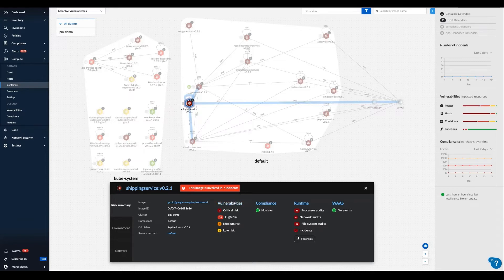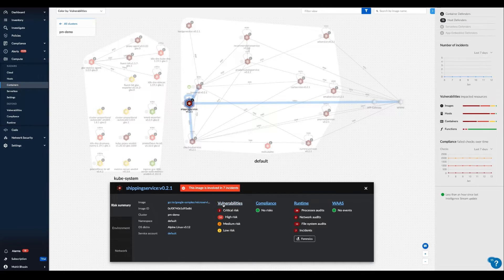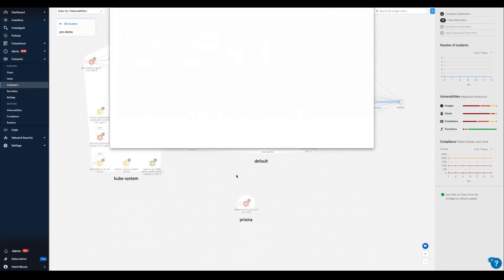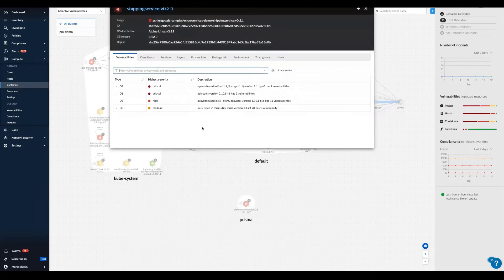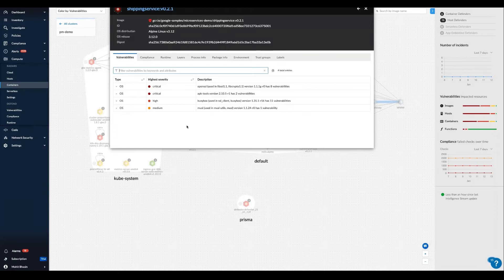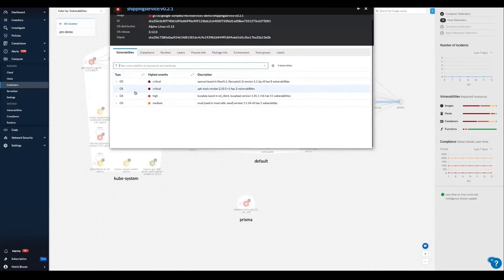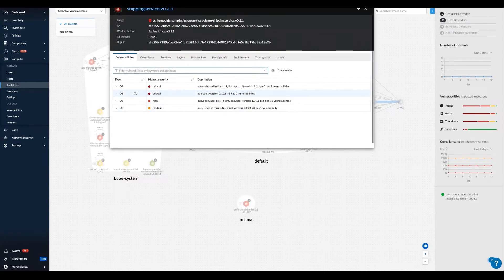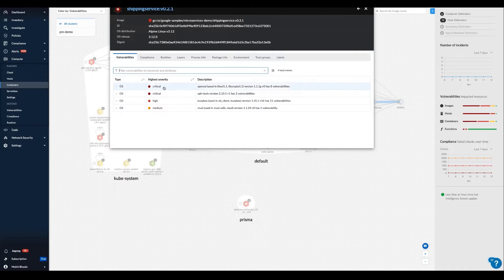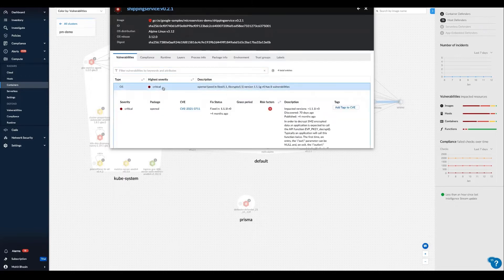If we want more details about a vulnerability posture of this individual container, then we would click on the vulnerability tab. Here Prisma Cloud clearly captures and shows the severity of all the known issues. And we can instantly expand any of them to note not only the severity, but also the package,